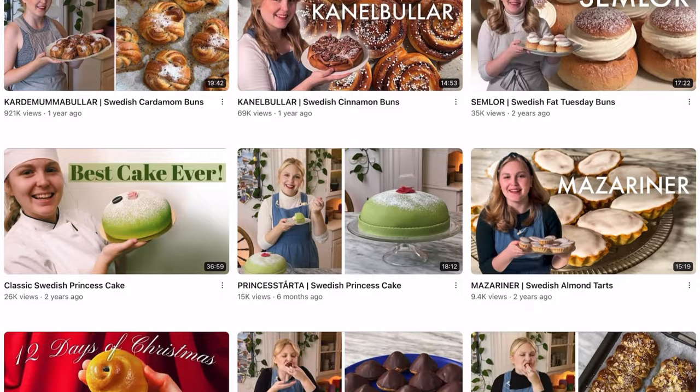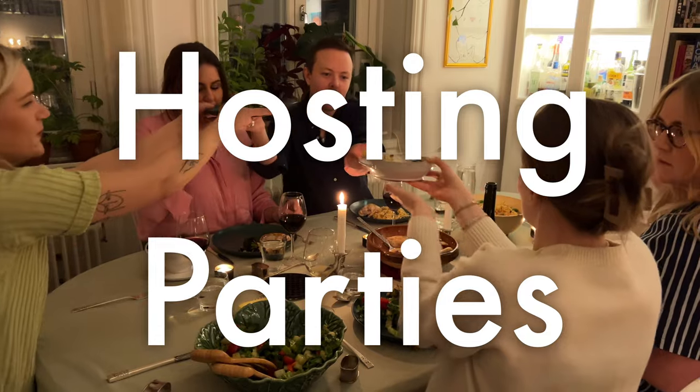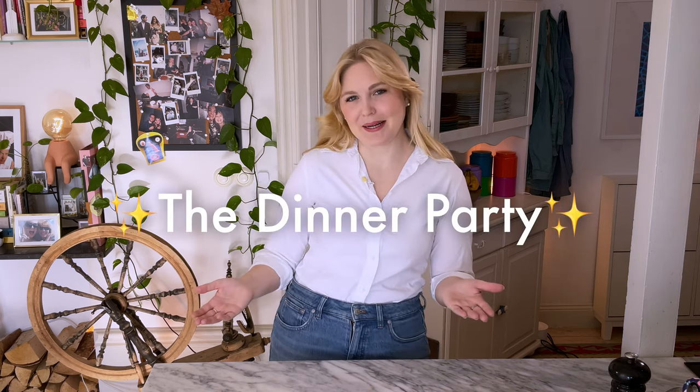Hey my dudes, my name is Cecilia and welcome to my kitchen here in Stockholm, Sweden. You might know me from my videos on baking and Swedish pastry, and while we're still going to talk about those things this year, we're also going to talk about my other passion, hosting parties. Today's video is all about my personal favorite type of party, the dinner party.